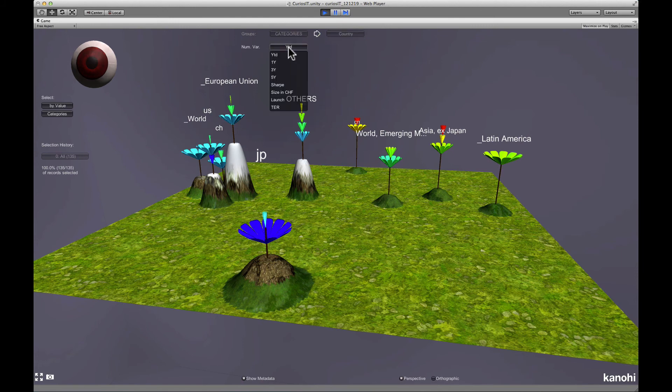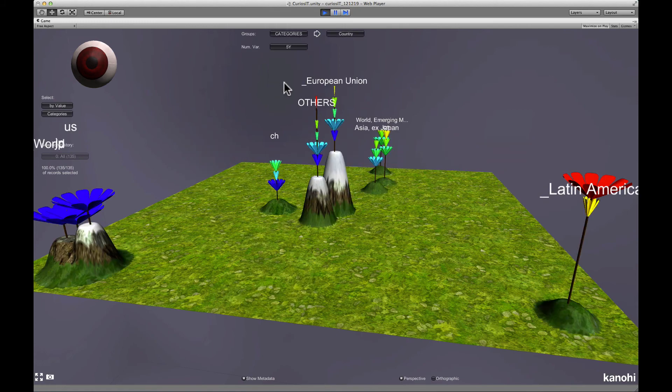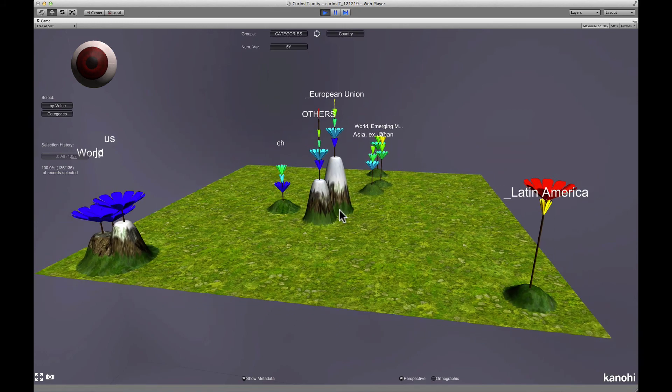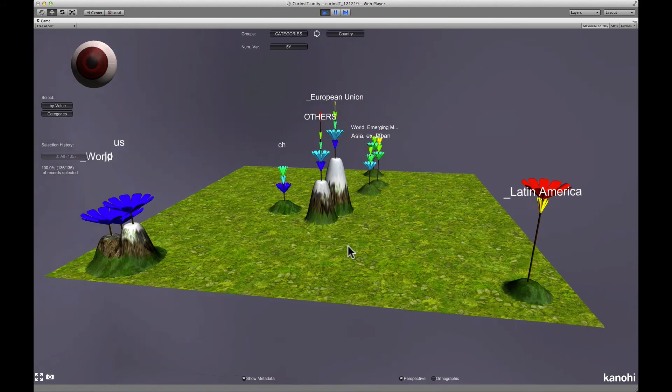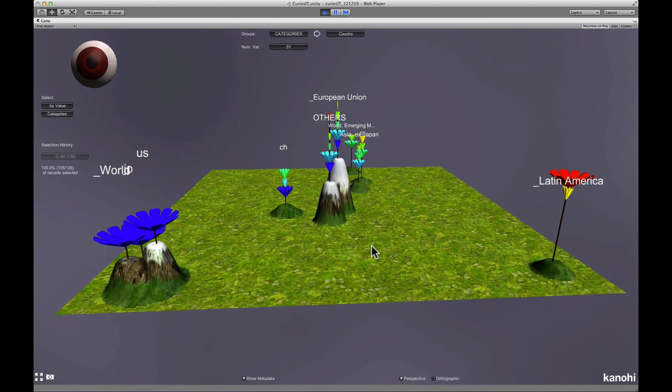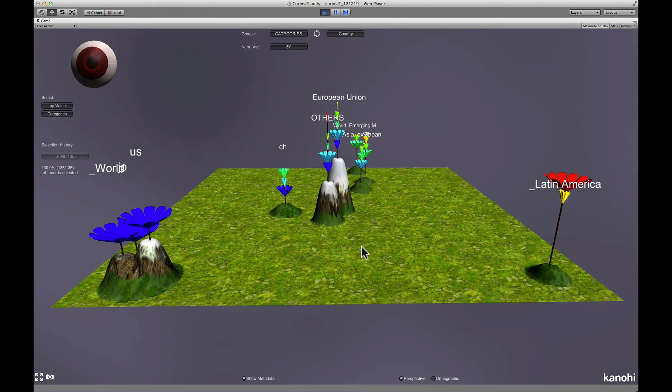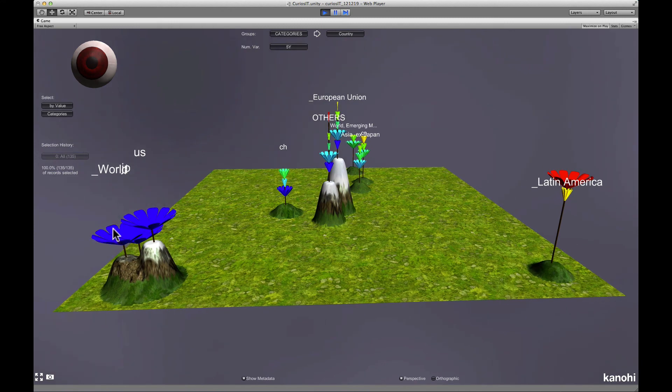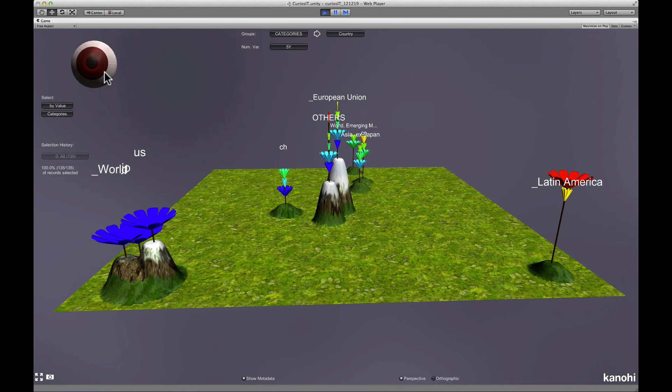Each flower displays the data distribution of a group. With low leaves indicating records with low values and high leaves records with high values. Again groups with similar distributions are shown as neighbors.